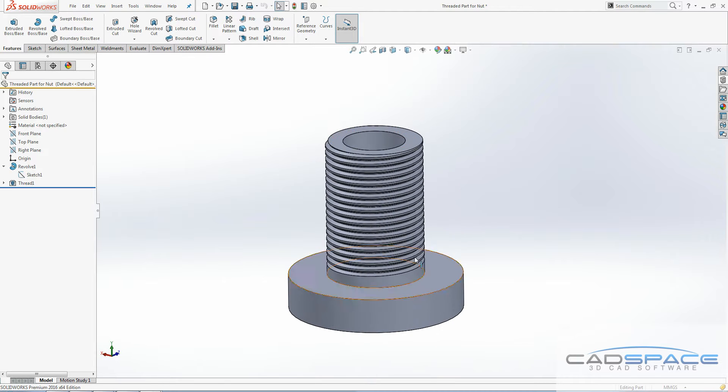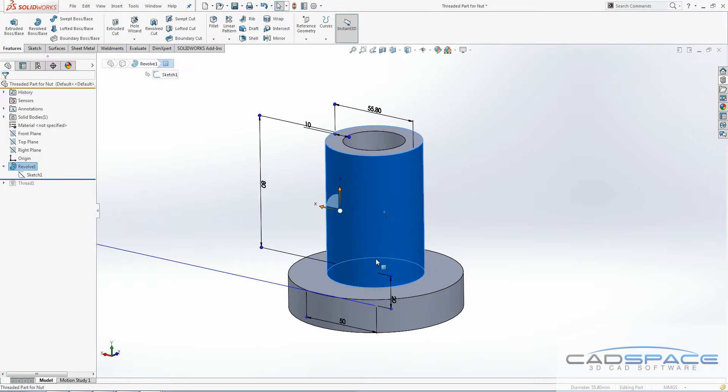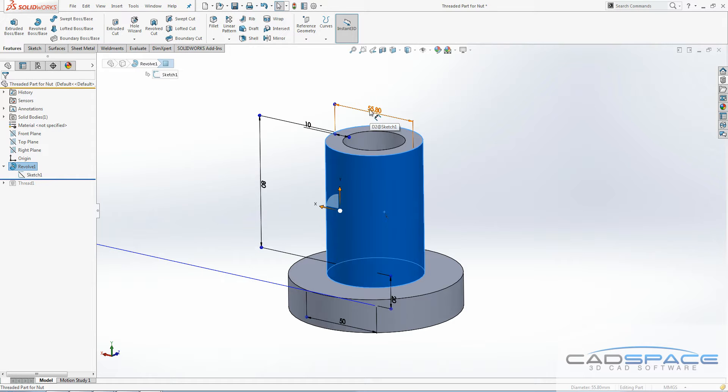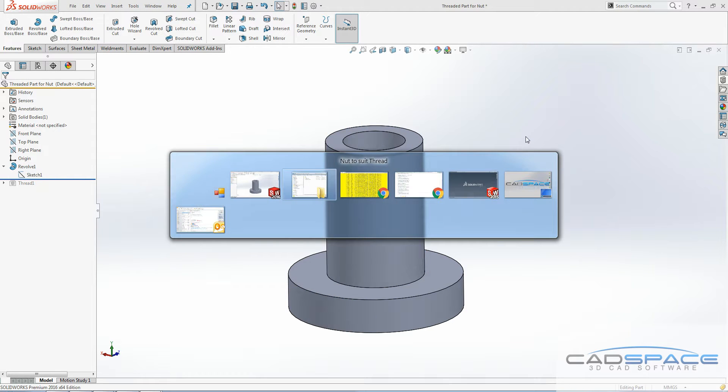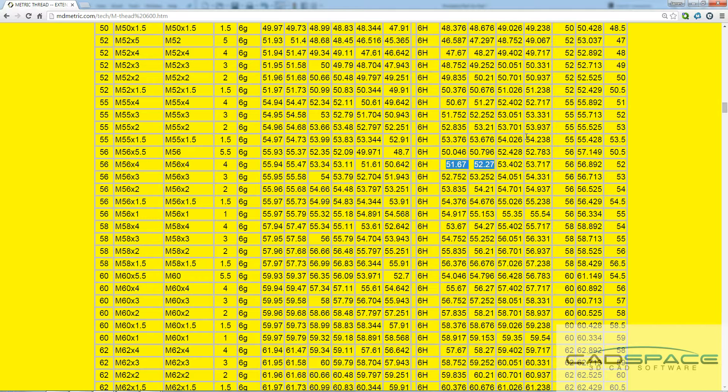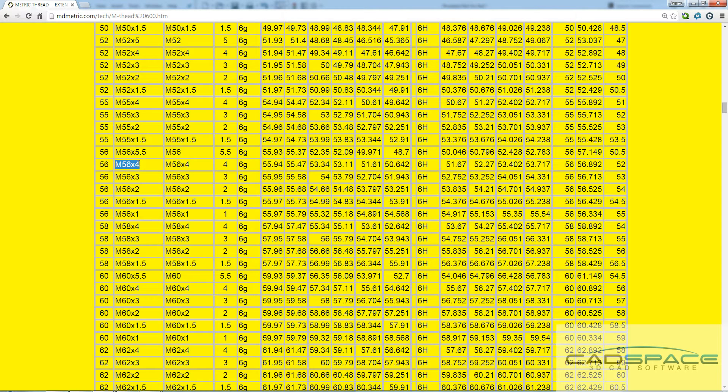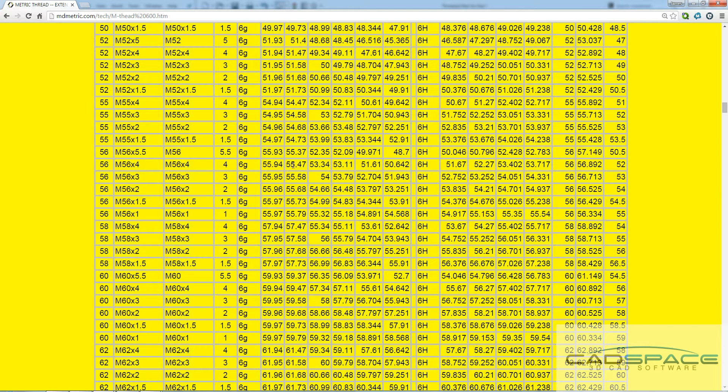Before I created that thread feature, I created this shaft which we're going to put the thread on, and as you can see the diameter is 55.8. The reason for that is I went online and looked up in this metric thread table for the size of thread that I'm after, what the range of major diameters for bolts are.